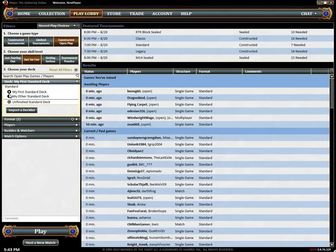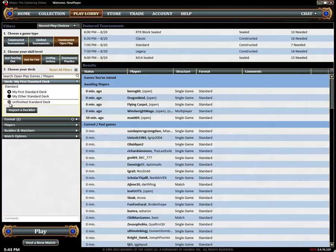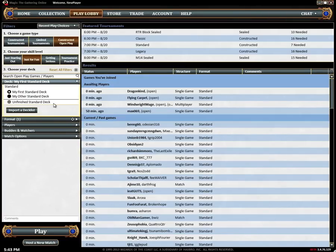If a deck is gray and not selectable it means that it isn't legal in the format that it's currently assigned to. You'll need to head over to collection and make some changes before you'll be able to use it.